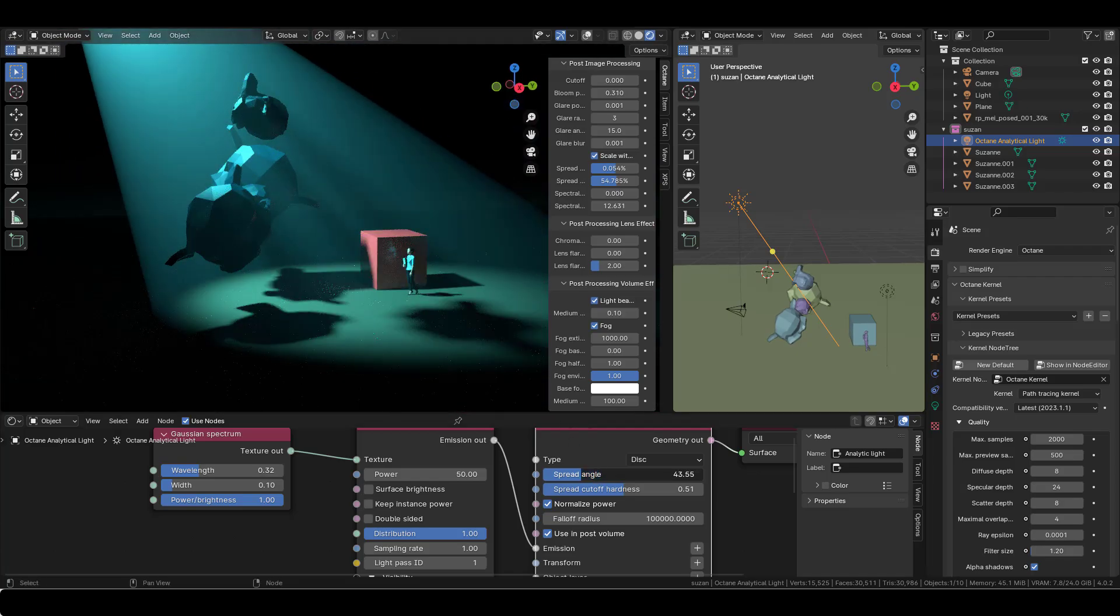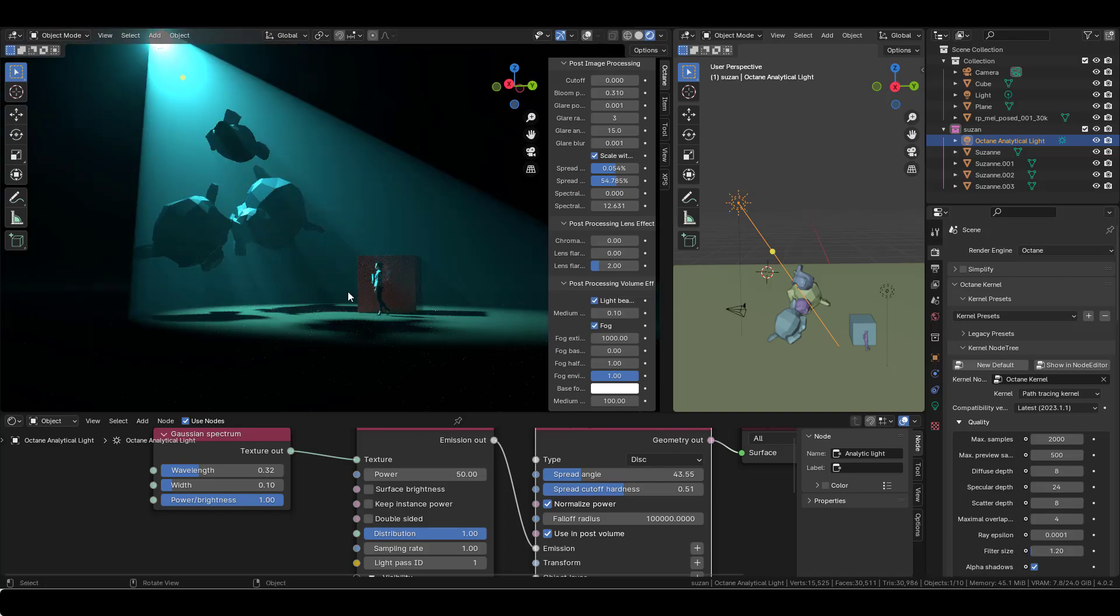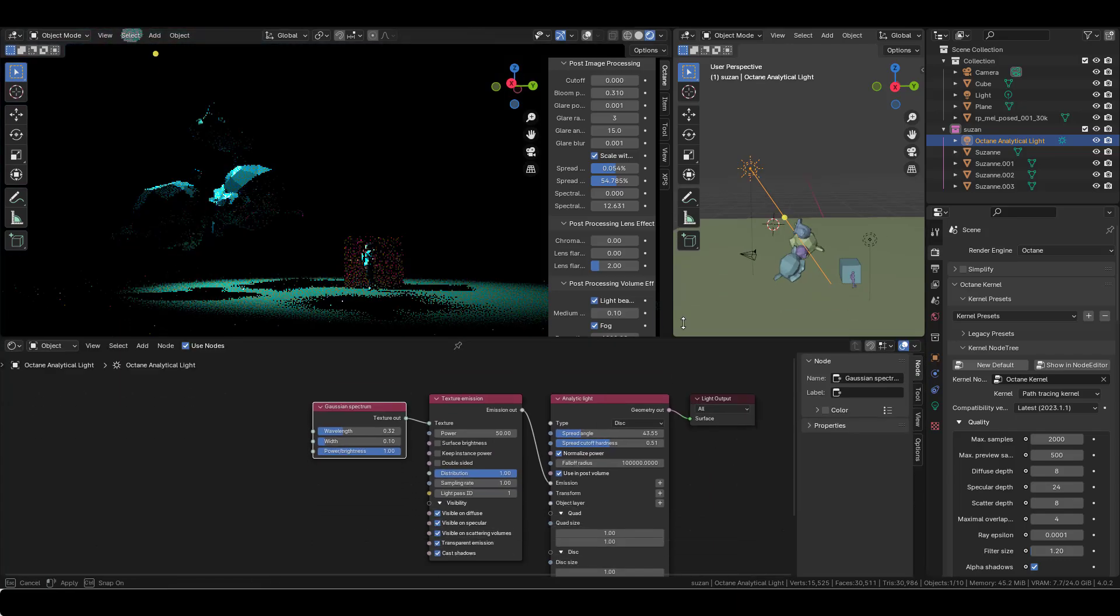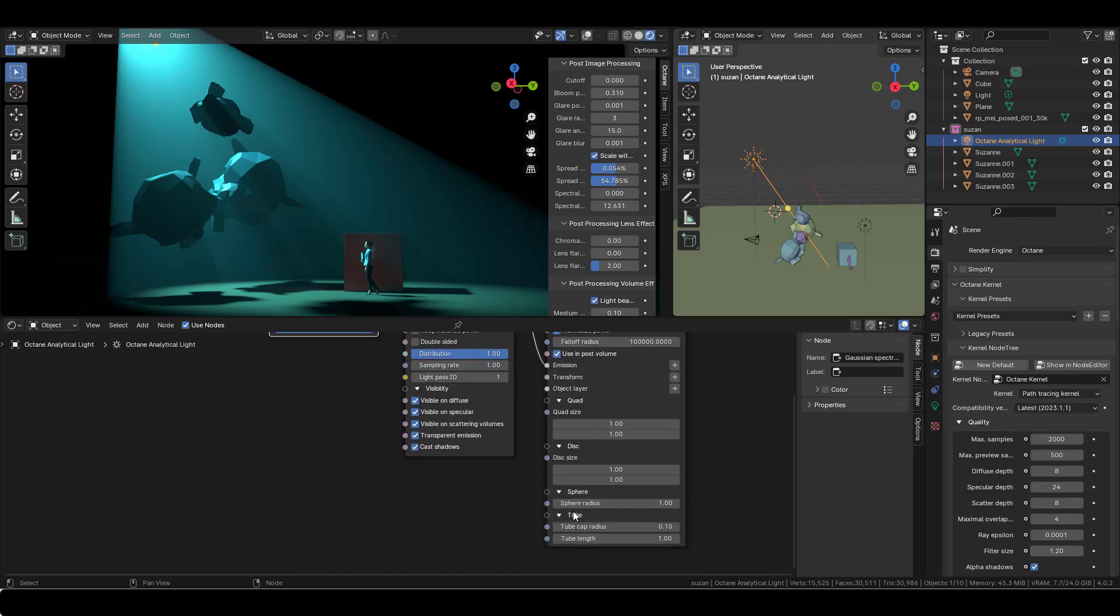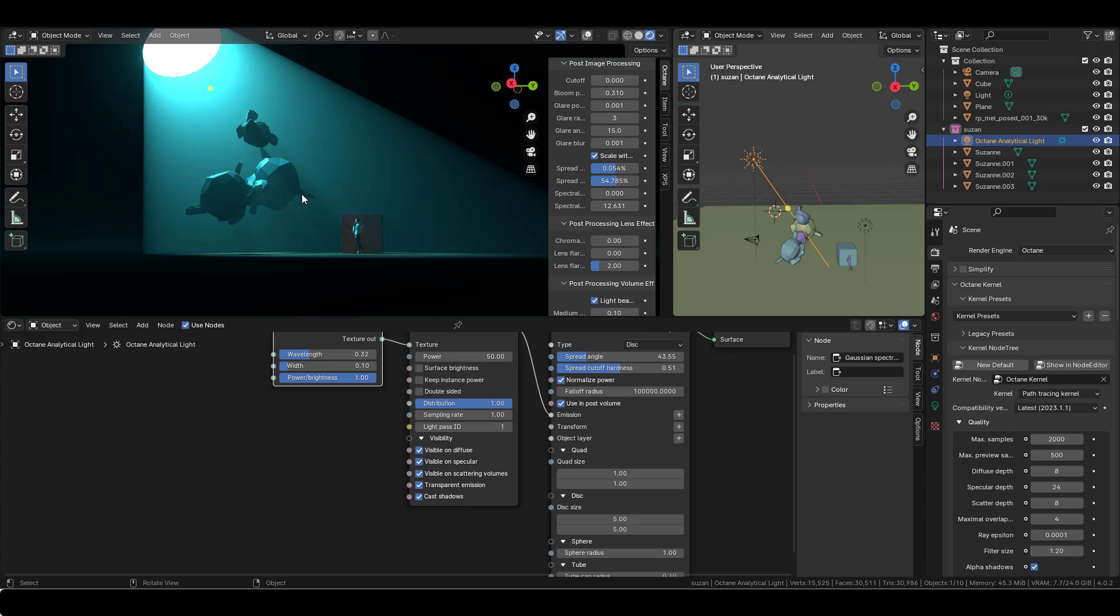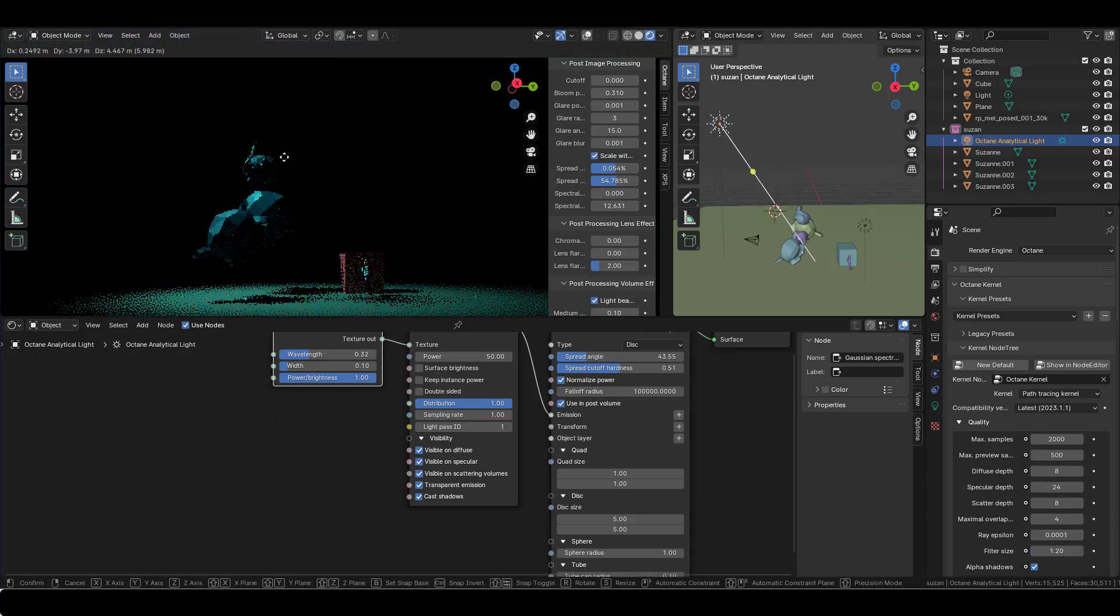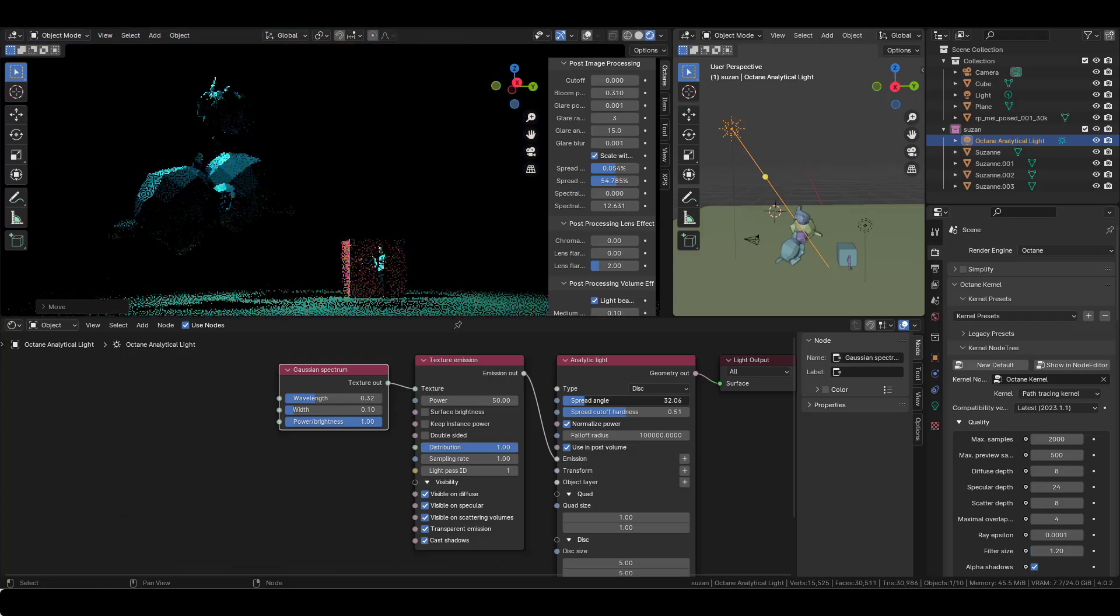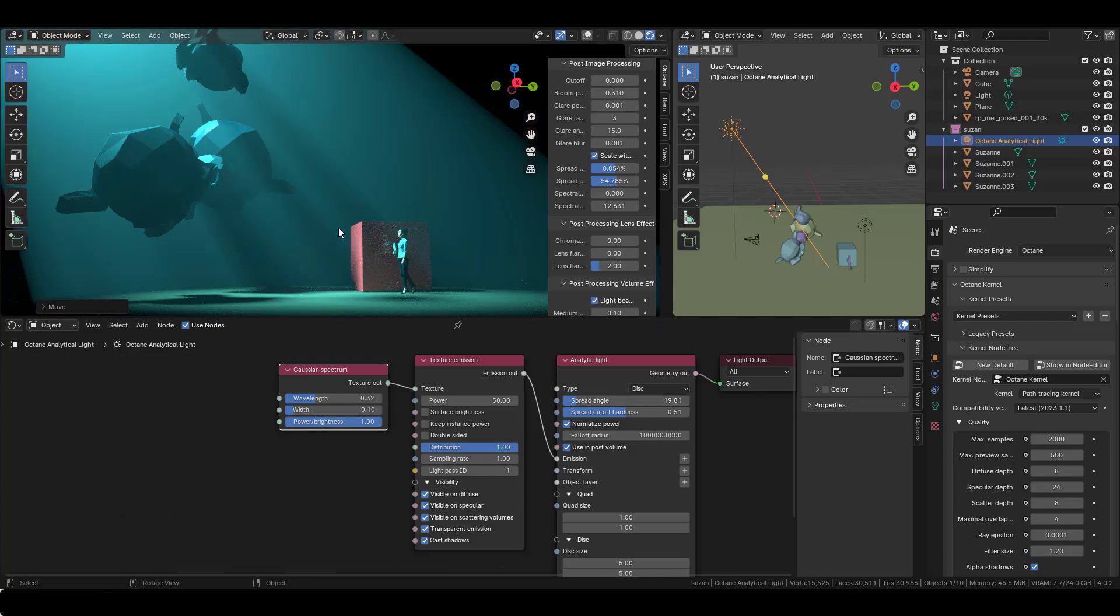Maybe with a lower angle, like that. And also you can play with the size of your disk. Here it's for the quad, for the disk, for the sphere, because there's also a tube here. But you can play with the size here, it can be 5, it's gonna spread more light. So you can move it higher, for example, and maybe reduce the spread, which gives me an interesting look here.